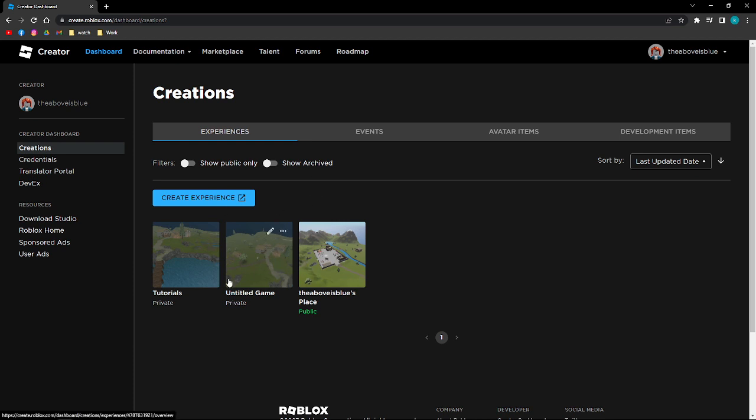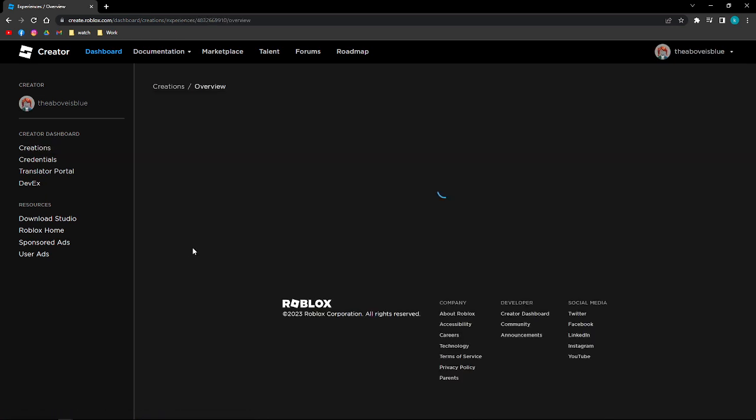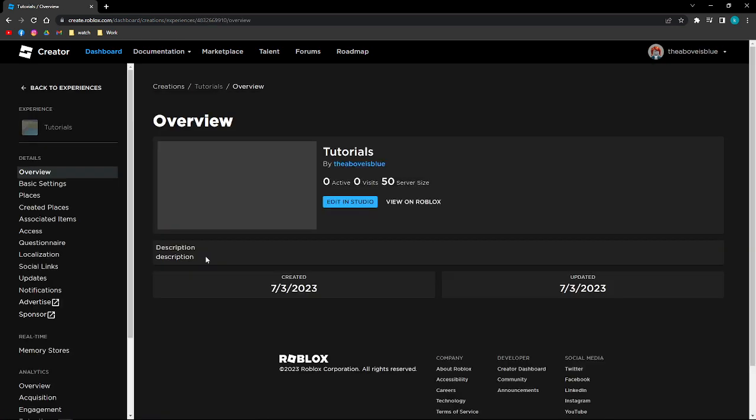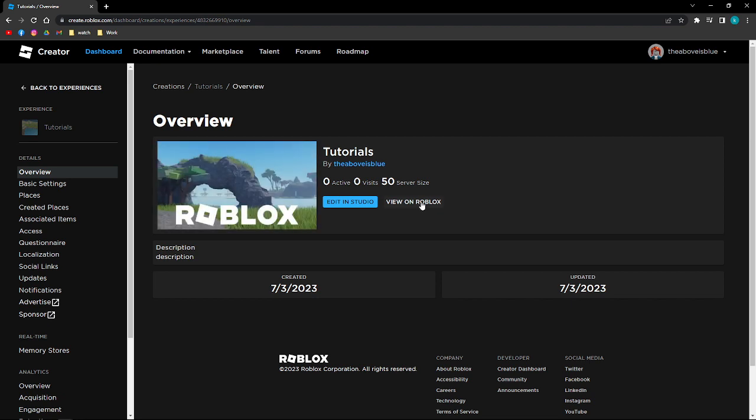And then just click onto the game that you want to add to your profile here in Roblox. So I'm just going to click onto this one. And then, as you already see this on your screen, just click onto the View on Roblox button.